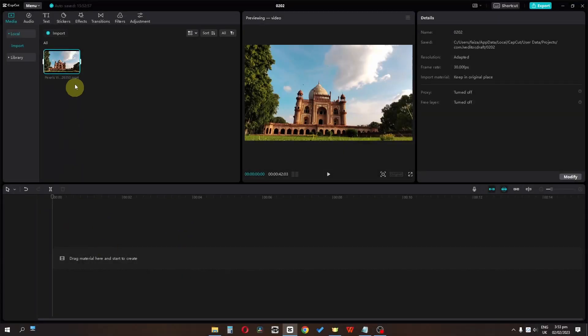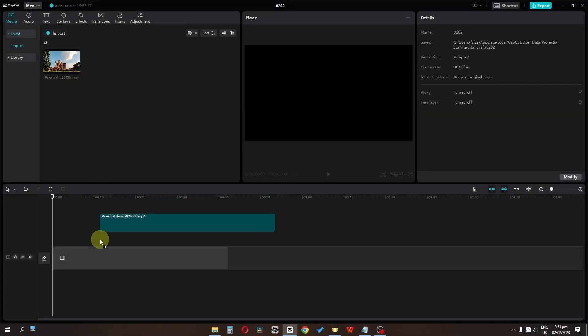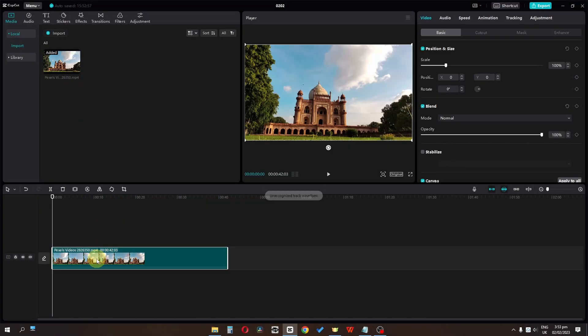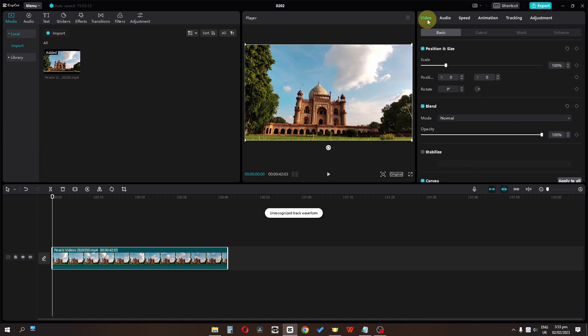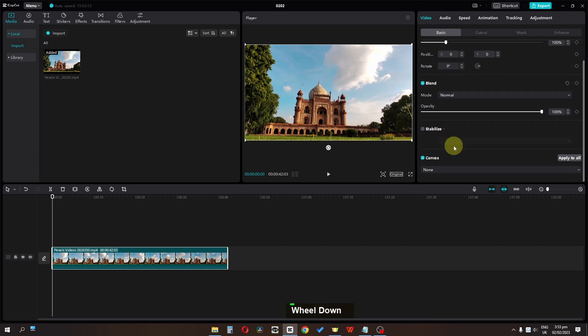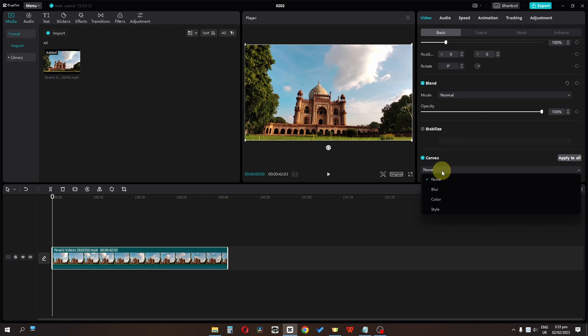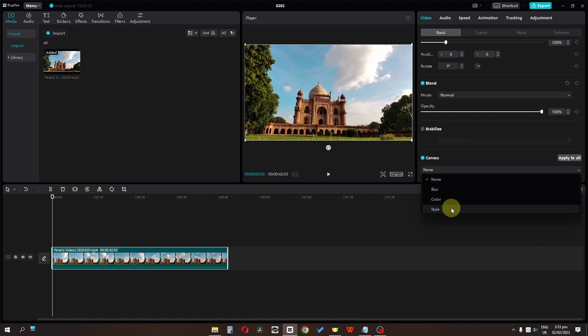How to add a background - I'm going to drag this video. Let's go to the video and in basic, if you scroll down you can see we have a canvas option right here. If you click here, this is a drop-down menu. We have blur, we have color, and we have style.